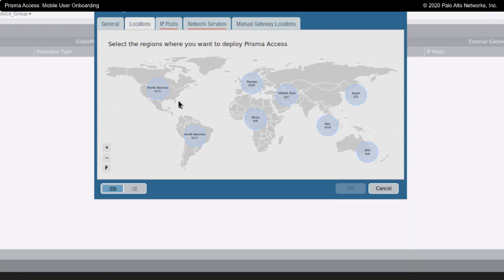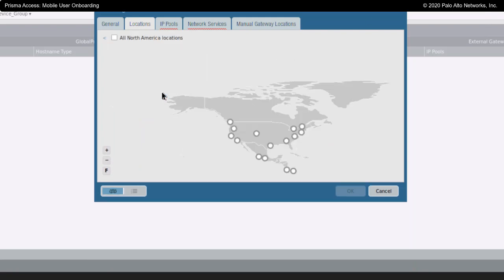In my map view, I'm going to zoom in on North America. Now, I happen to just have a lab license for doing this. It only allows me to choose two locations.